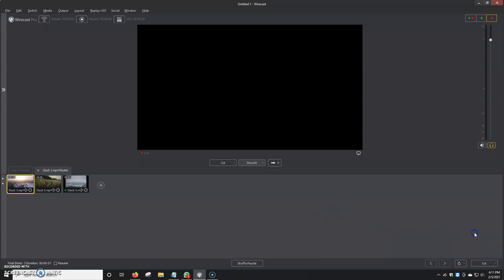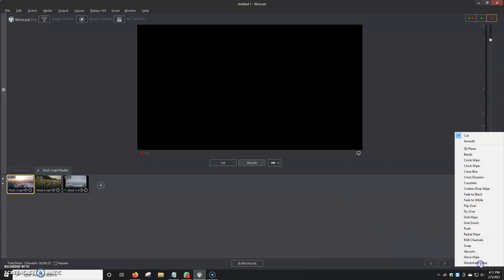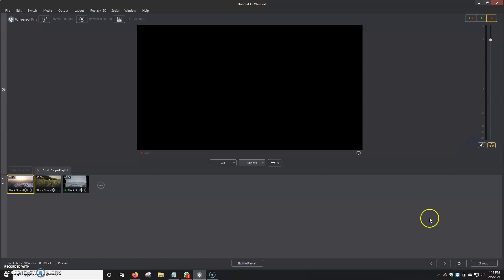I just keep it on loop. We also have a chance to fade it in, smooth it in. I just normally like to click smooth. We can also shuffle the playlist, but for now I'm just going to keep it as it is.